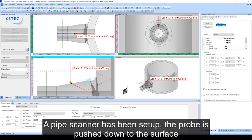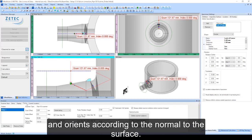A pipe scanner has been set up. The probe is pushed down to the surface and orients according to the normal to the surface.